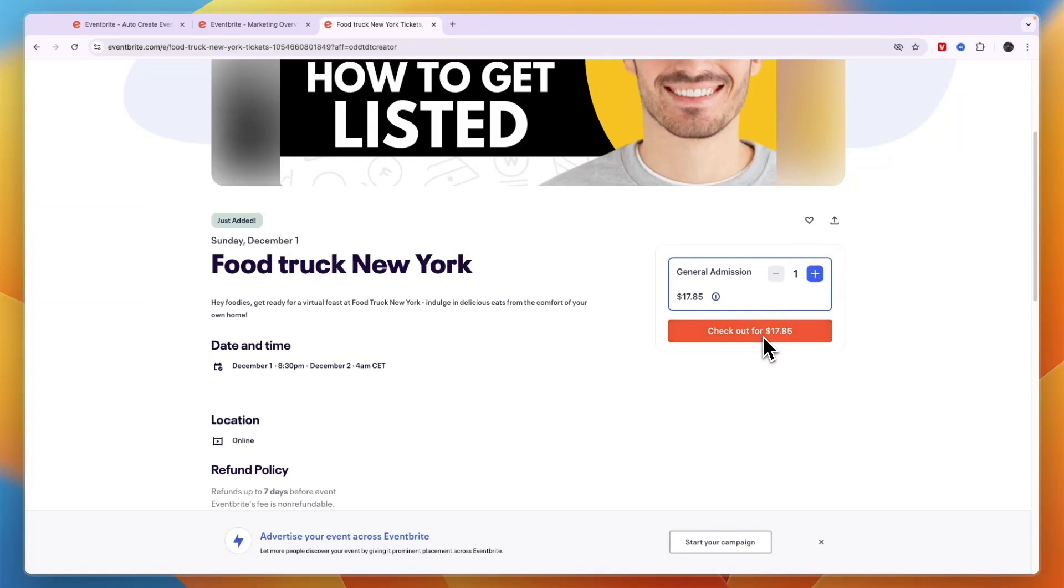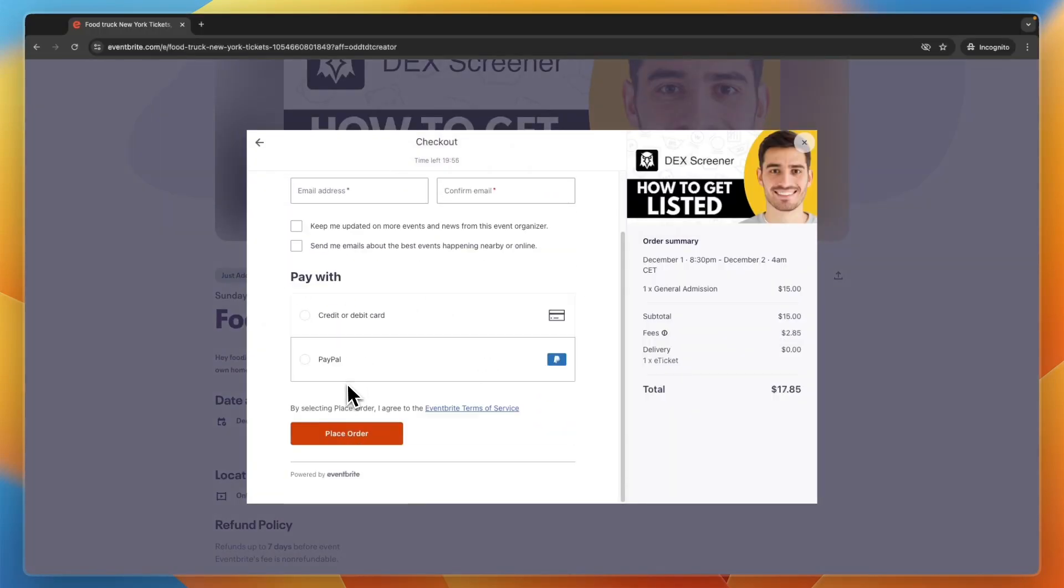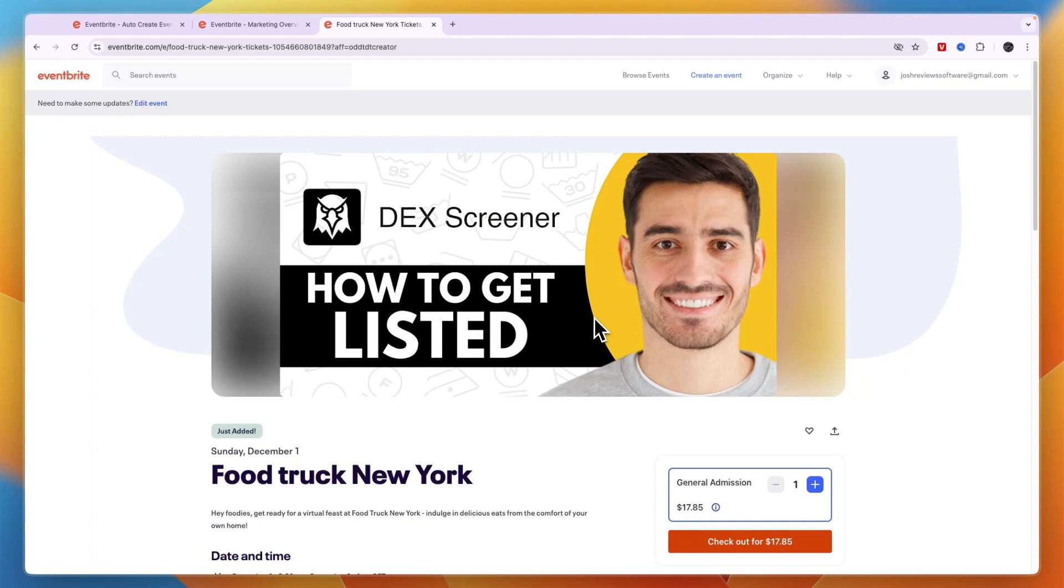So they can click checkout right there and then they can pay with credit or debit card or with PayPal. And once they do order this ticket then you will be able to see that in your account.